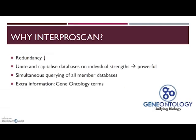So why do we use InterProScan? Protein signature databases have become vital tools for classification of protein sequences in order to infer their function. InterProScan is a really good tool because it reduces redundancy and simplifies protein sequence analysis by integrating signatures from different member databases that represent the same protein family, domain, or site. It also unites the member databases, capitalizing on their individual strengths to produce a powerful classification tool. It provides a single convenient searchable location allowing simultaneous querying of all member databases, and it adds information like gene ontology terms to the signatures, which may be used to annotate the proteins they match.